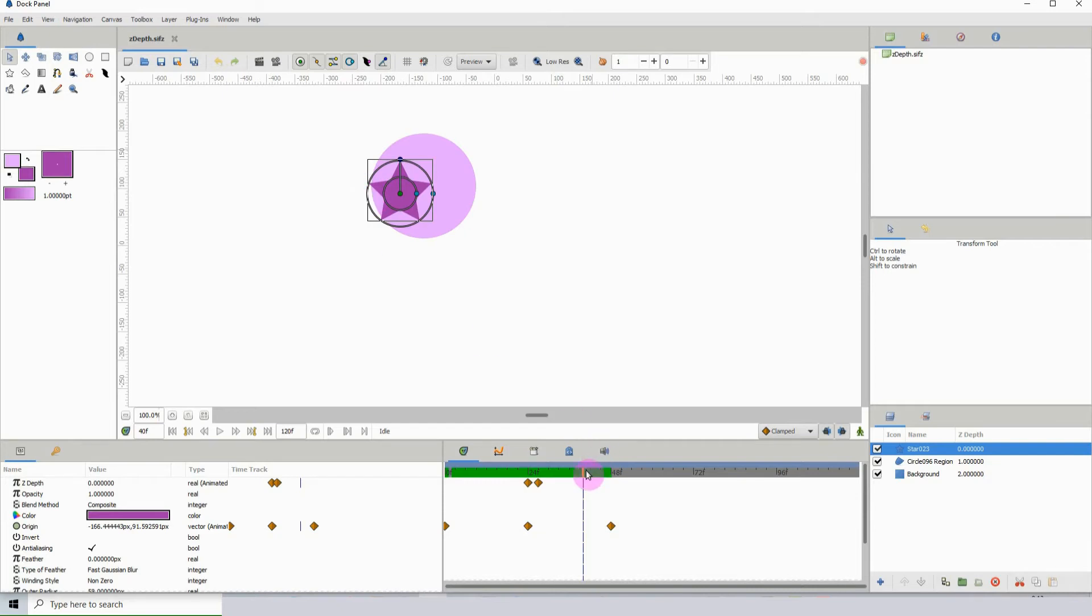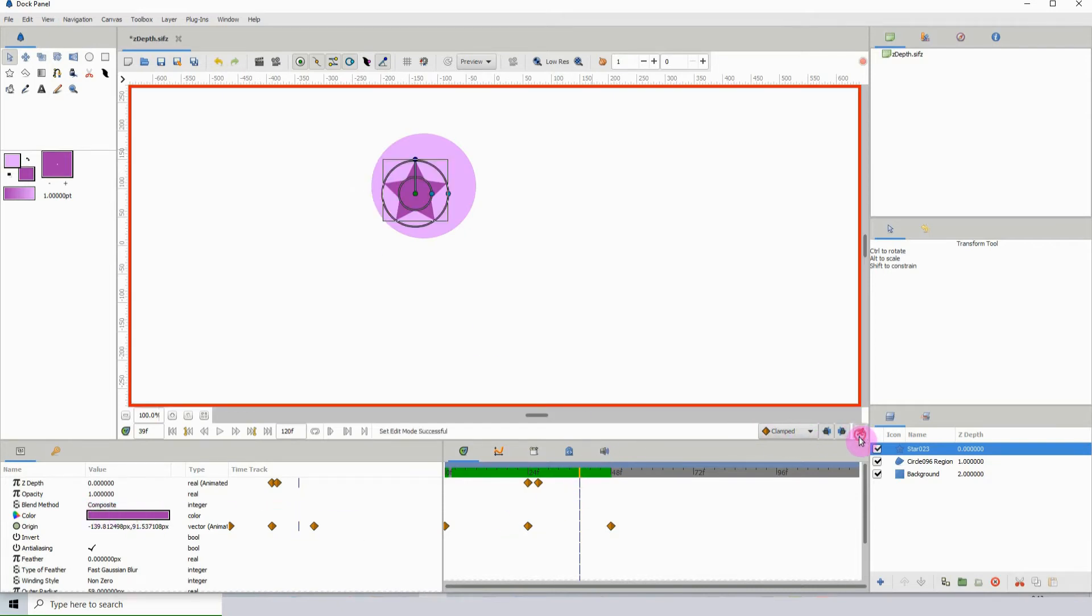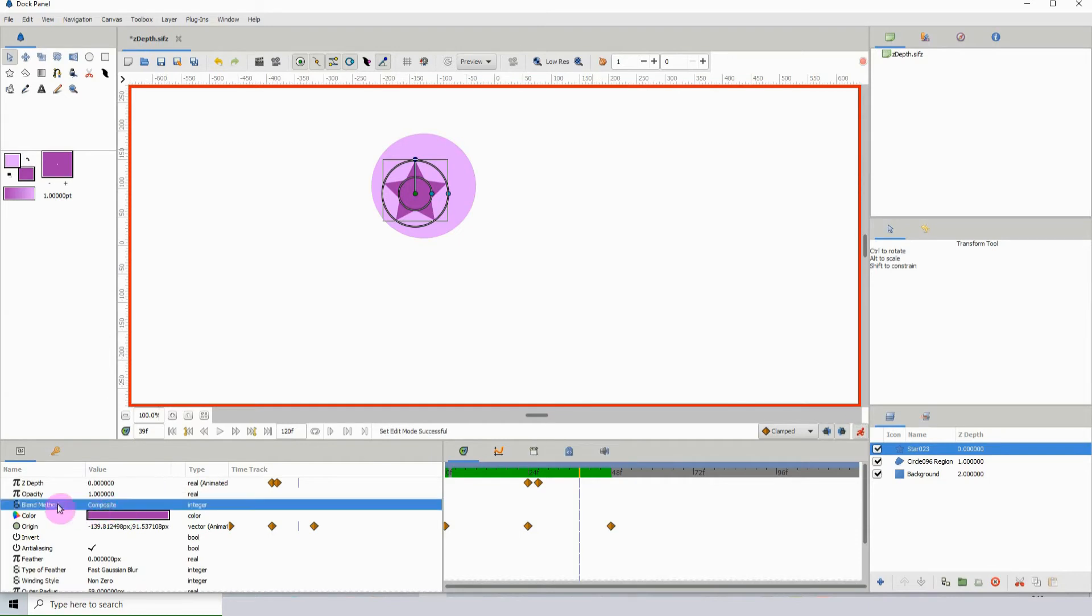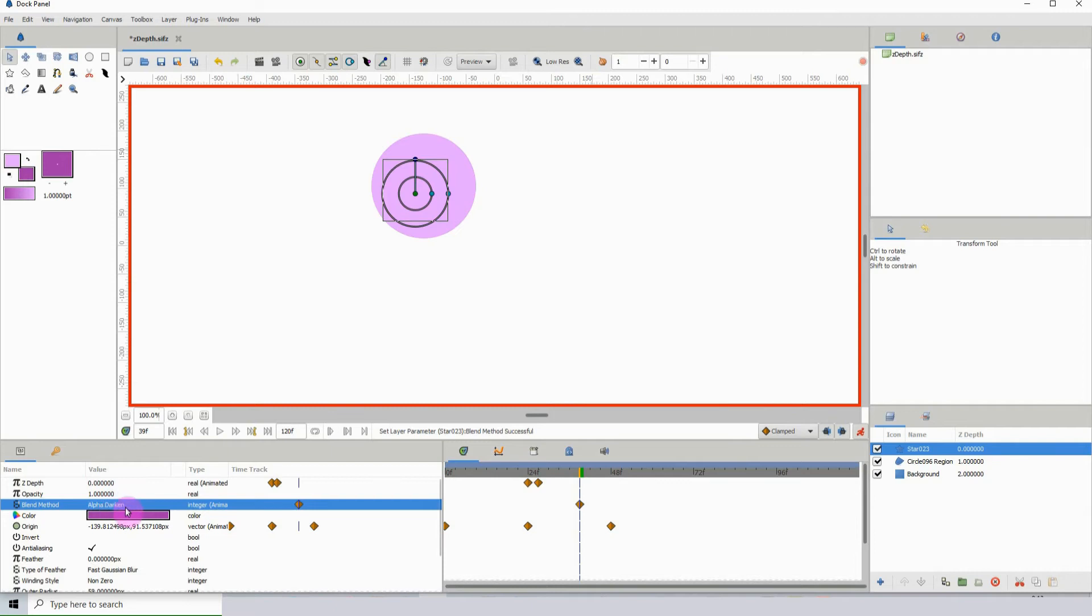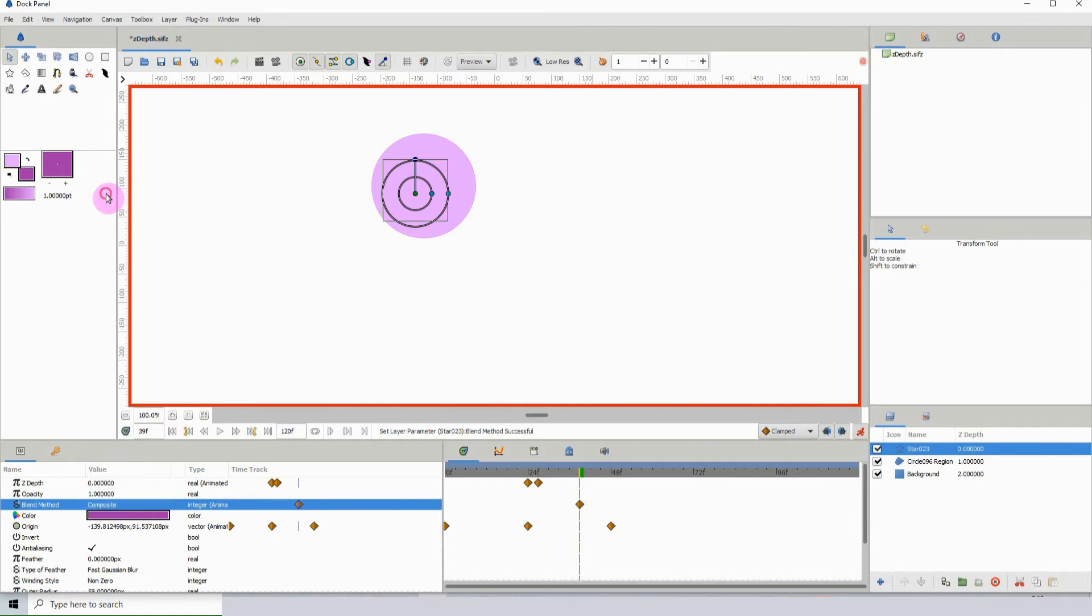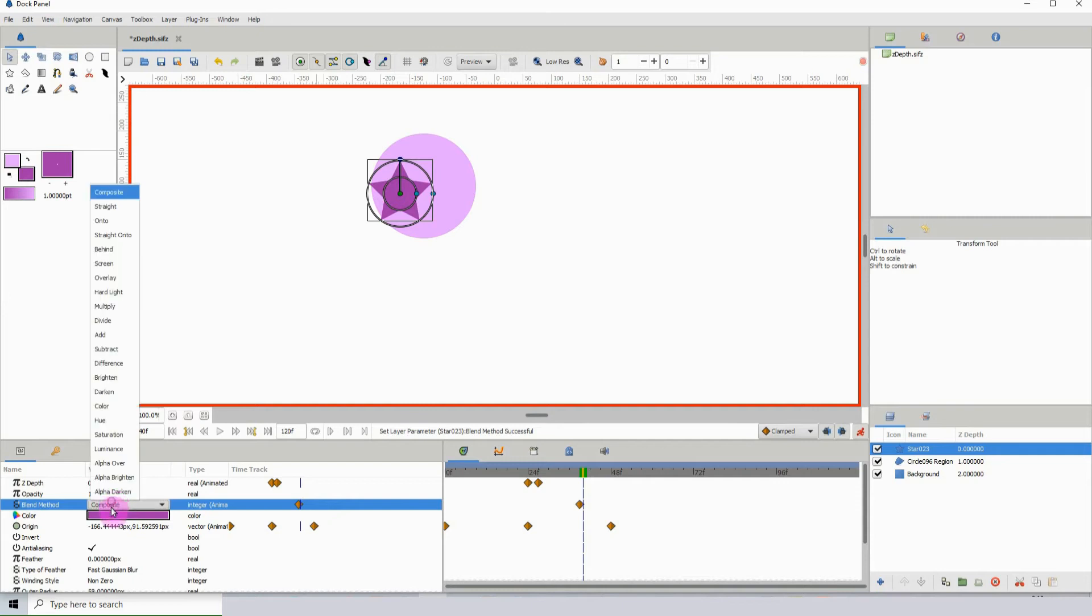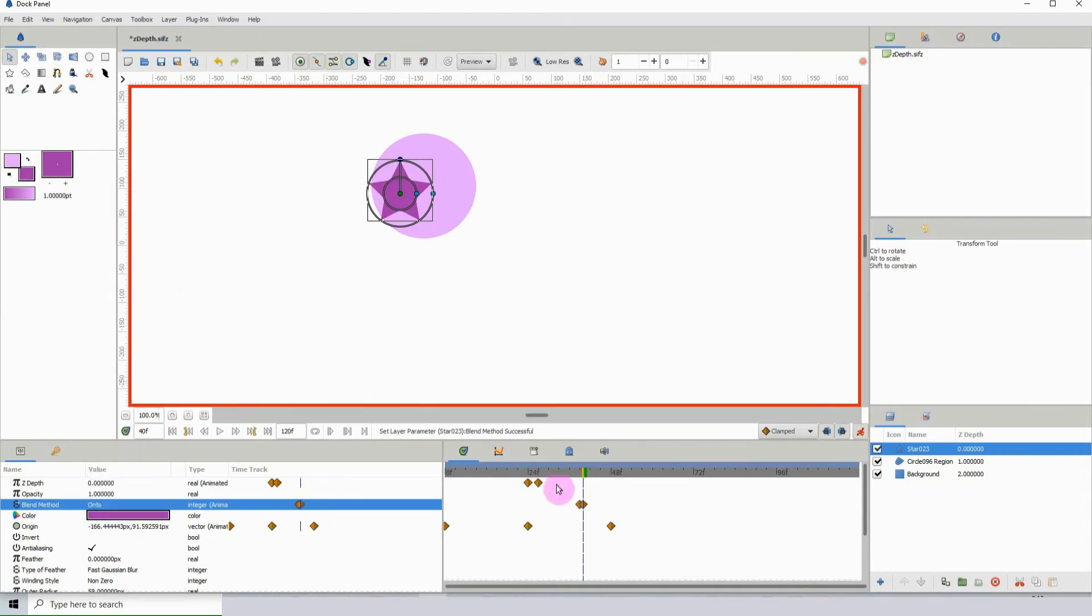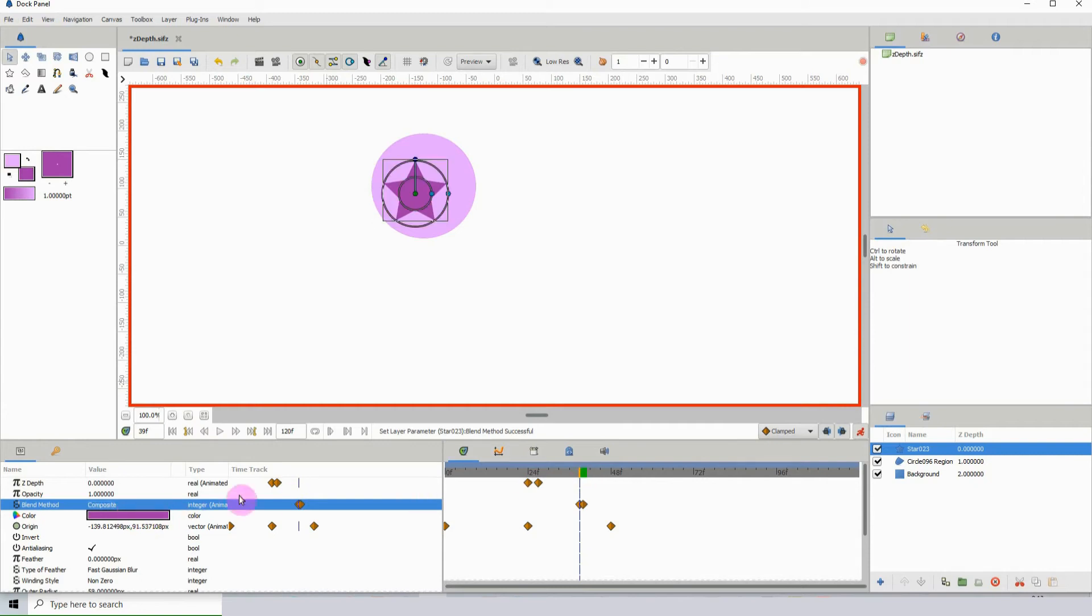I'm going to start animating now. I'll turn on animate mode and change this from composite to something else just to get the keyframe, because remember when animate is on and you make changes, you automatically get the keyframe. I'll change it back to composite, then come a bit here and change this to onto. We can see that nothing really happens, and that's because it's